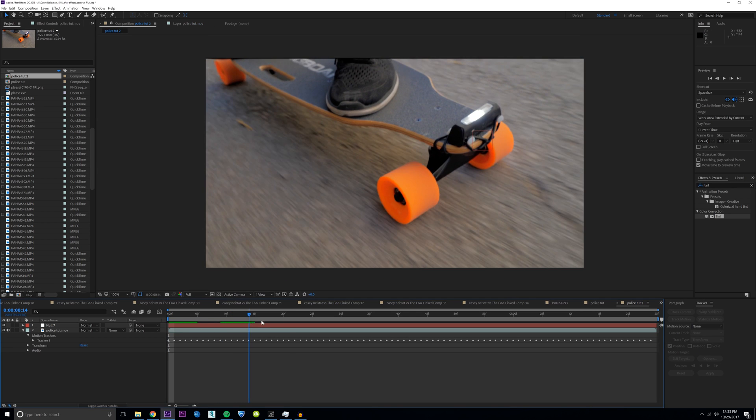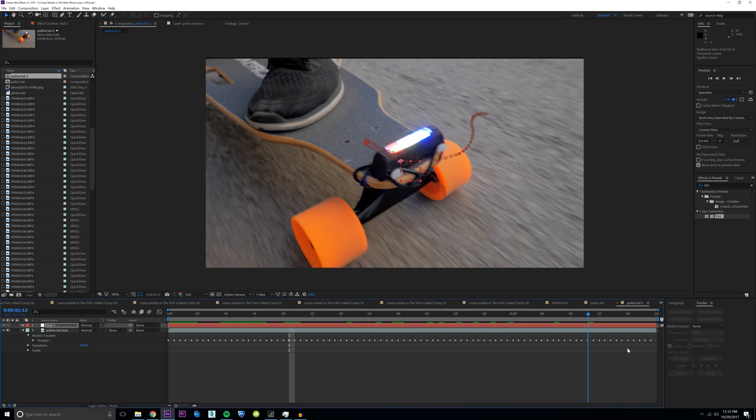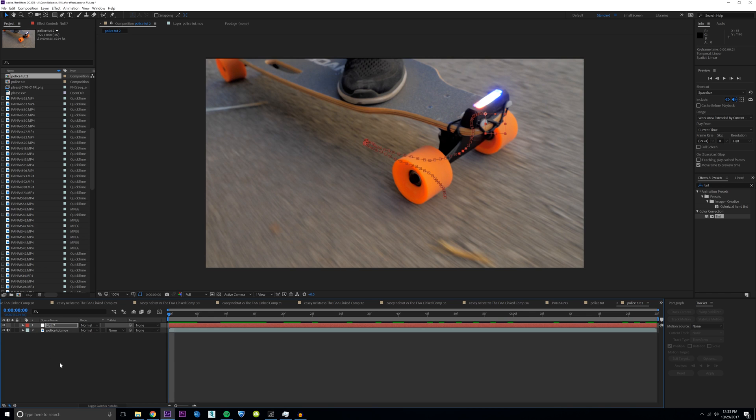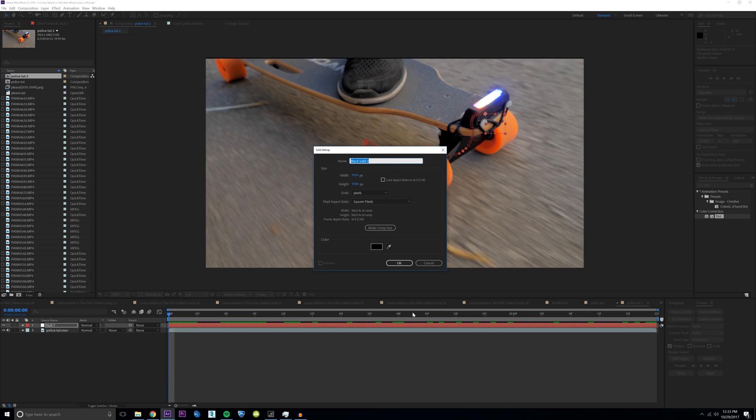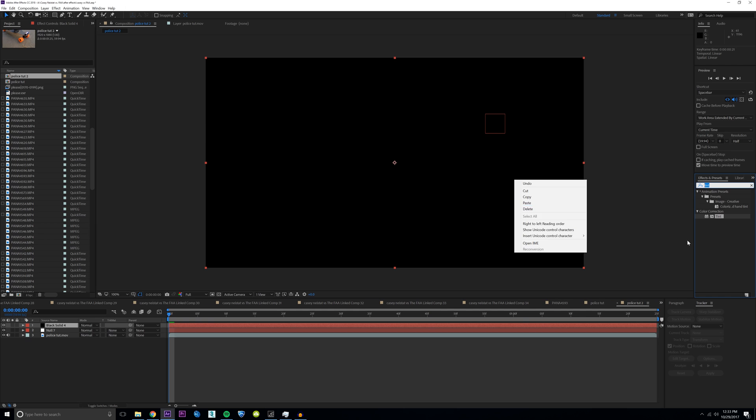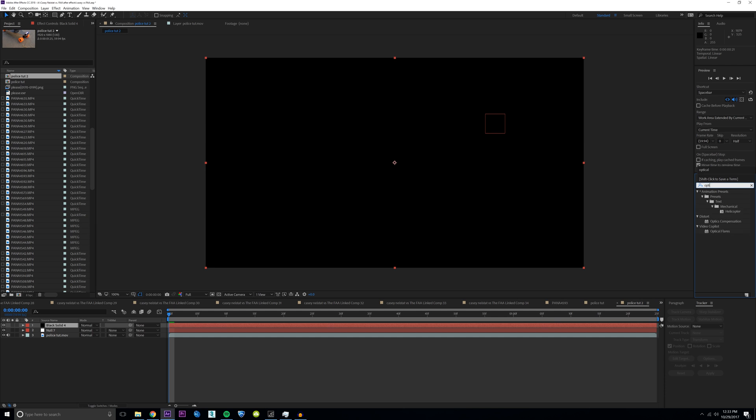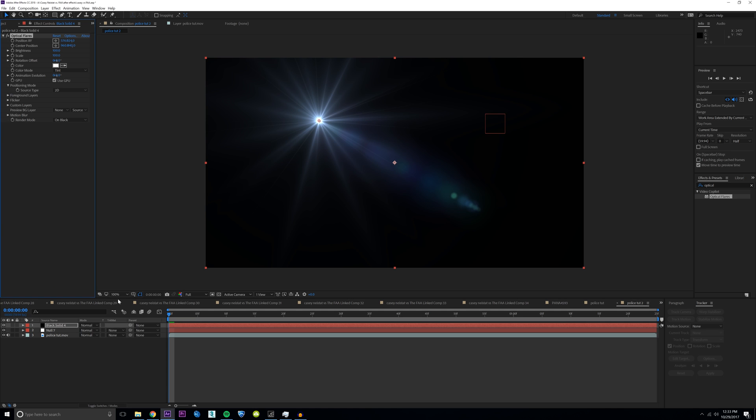Now you can see the null object in our scene is tracked and looking good. The next step is to create a new solid, doesn't matter what color it is. Then go into your effects and presets tab and type in optical flares. And this is the part of the tutorial where optical flares is not free, it does cost money. But I highly recommend it and it's worth every penny. It's made by Video Copilot. I'll leave a link in the description. Essentially there are tons of options, tons of presets you can use and it's really cool. If you're ever doing any lens flares, any type of effects like that, I definitely recommend it.